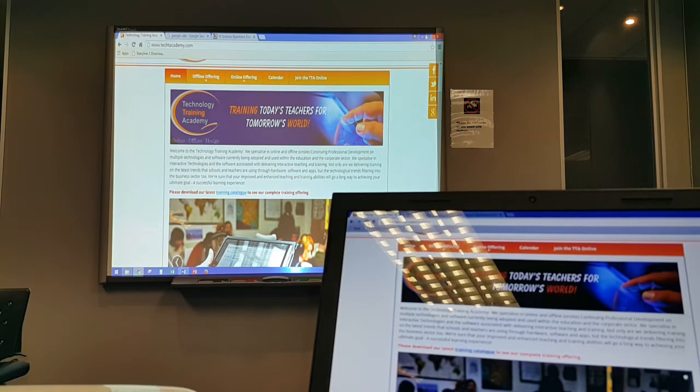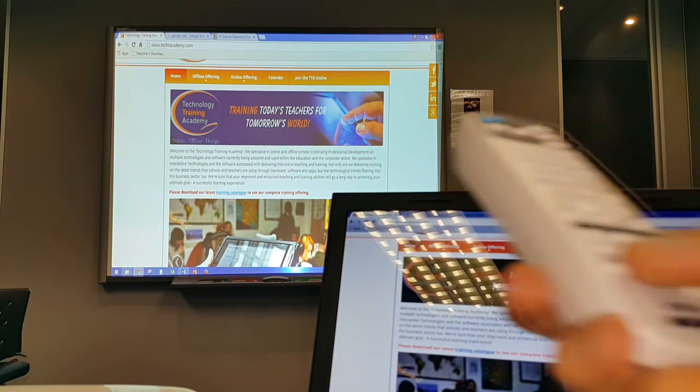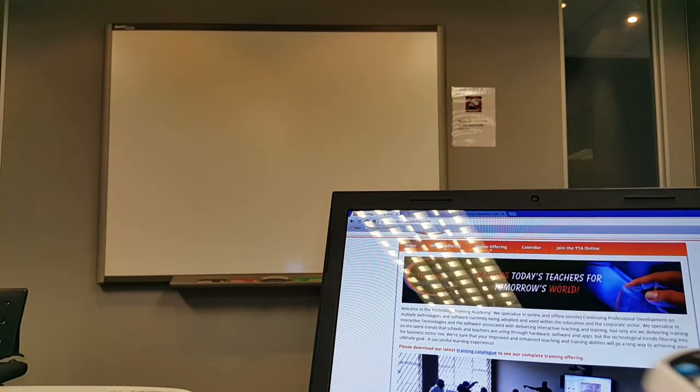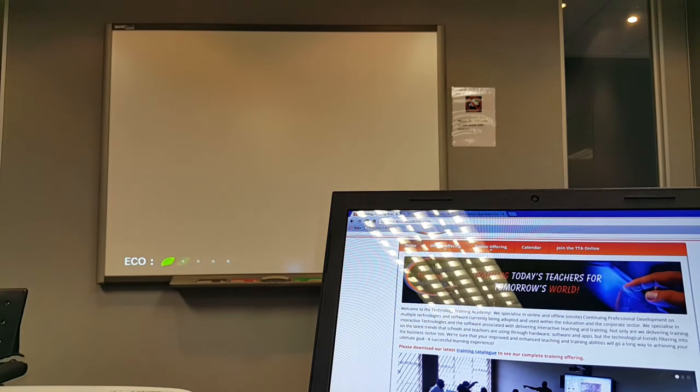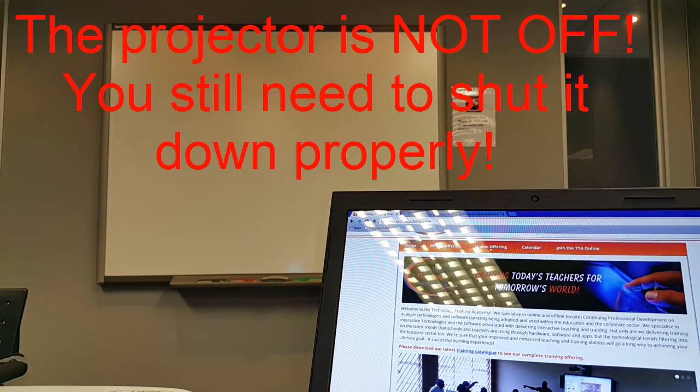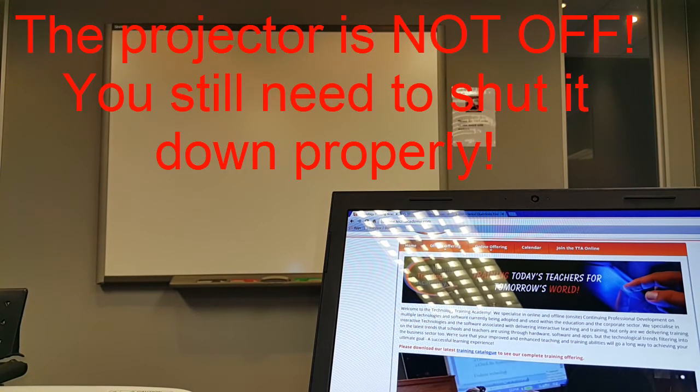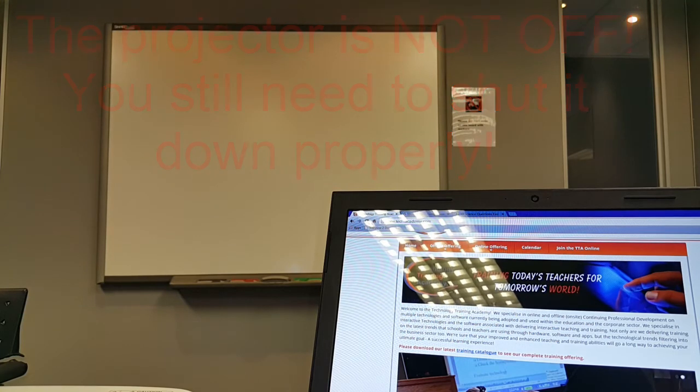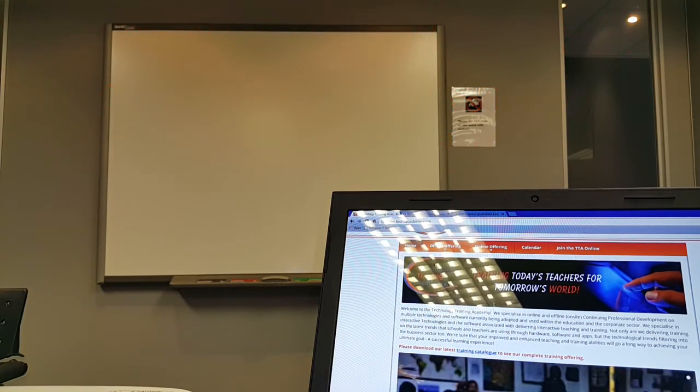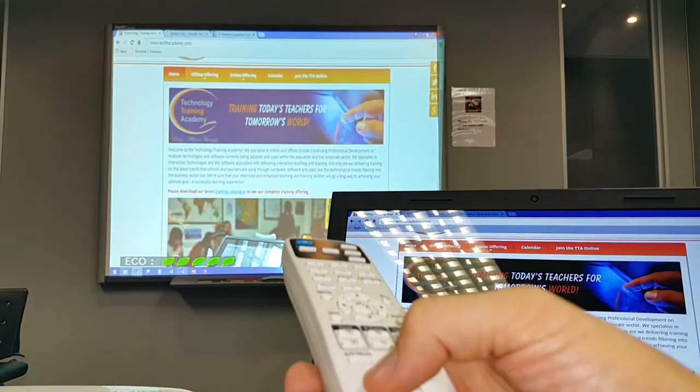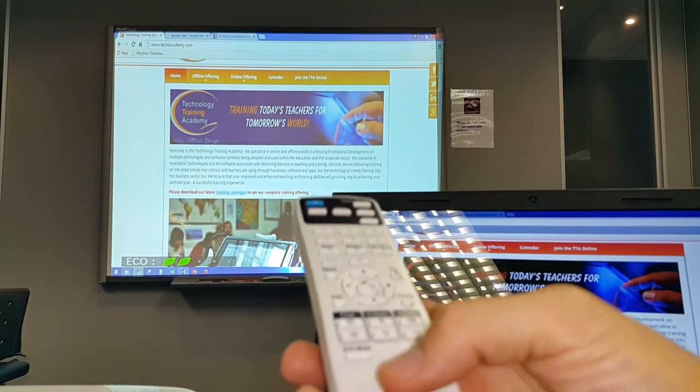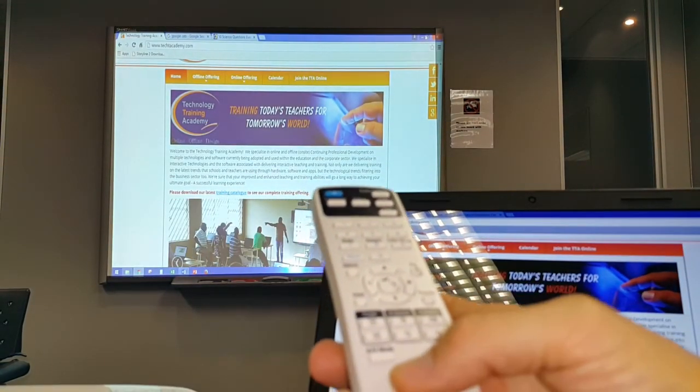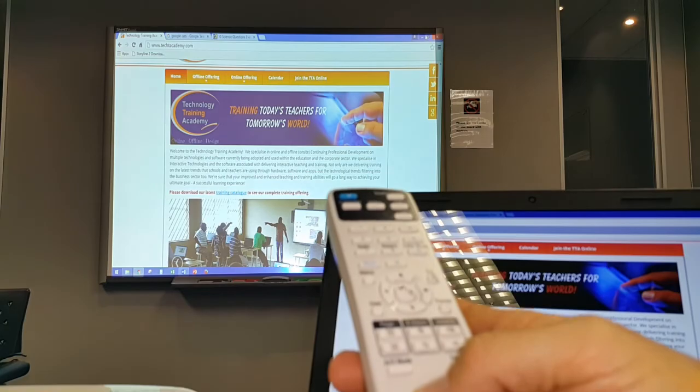With the AV mute, please keep in mind this does not switch off the projector. The projector is still on, so if you leave the class and you leave it on AV mute, the bulb inside the projector is still burning. So it's important to follow the normal shutdown process when switching off your computer and not leaving it on AV mute.